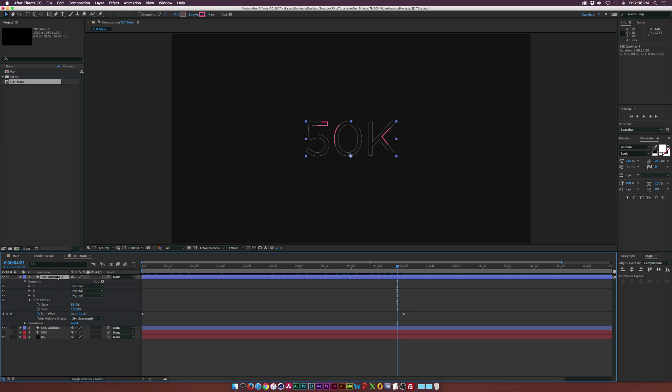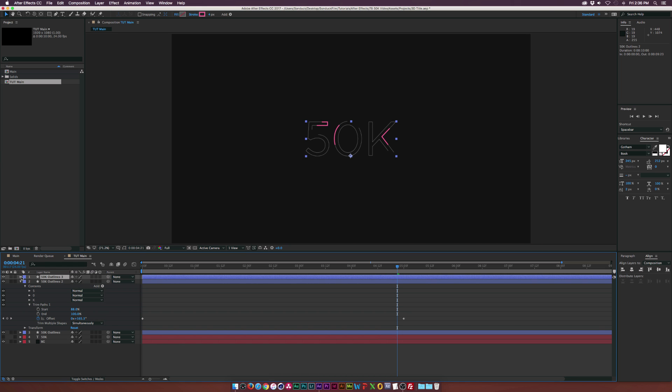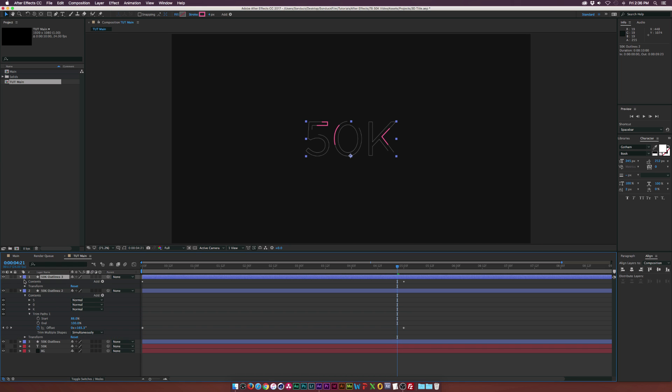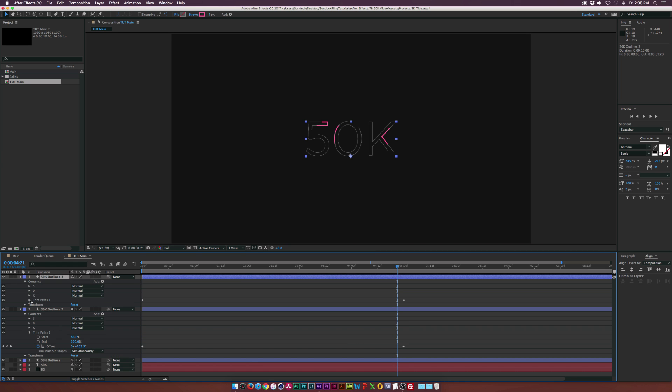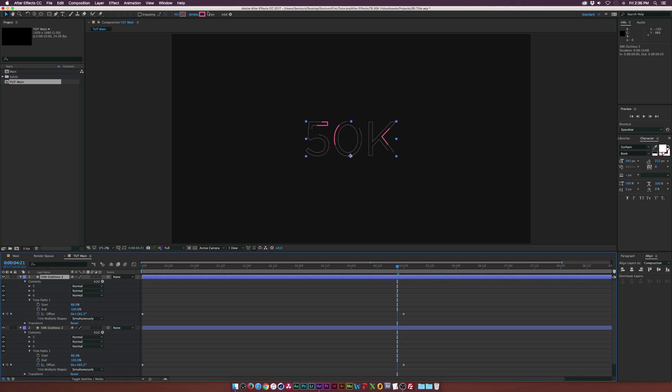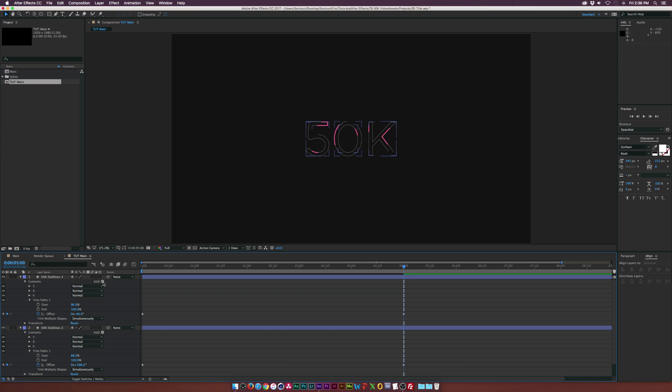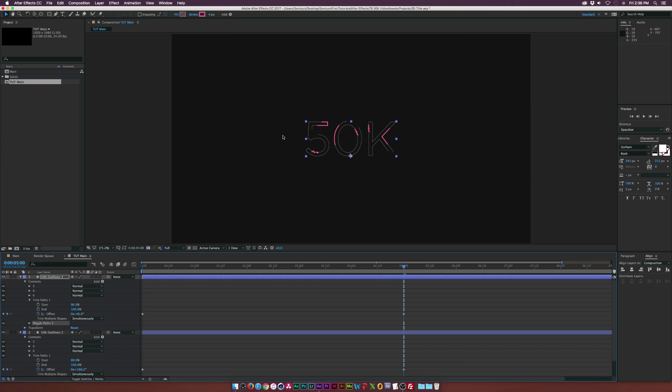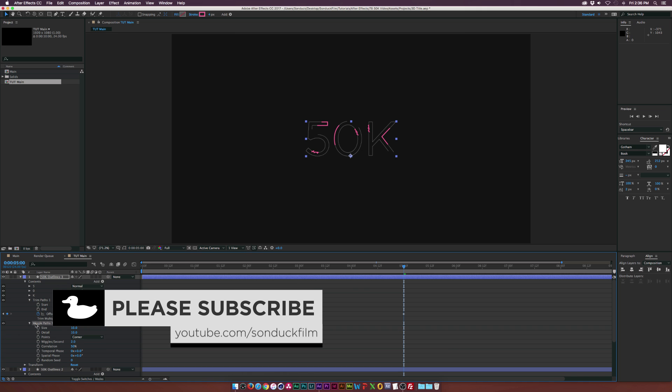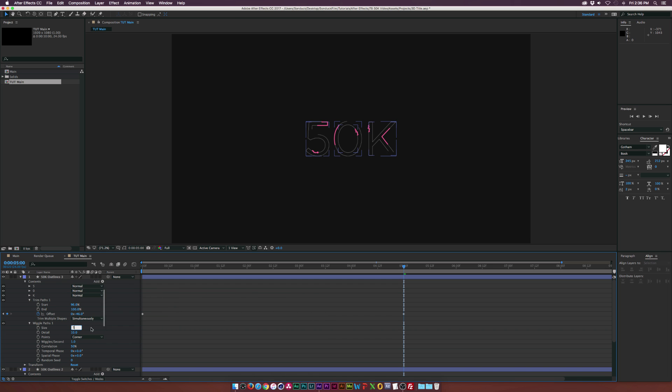And then all we do now is continue to duplicate this. We'll go back into the contents, go into the trim paths. And of course, maybe we can select both of the keyframes. And we just continue to offset this, we can maybe make the start a little bit smaller. And if you want, we can also go to add and we can add the wiggle paths effect. And if you want to create some variation, some distortion in this, we go into the wiggle paths here and we can set maybe the wiggles per second down to one. We can maybe bring the size down to five and maybe the detail down to five as well.